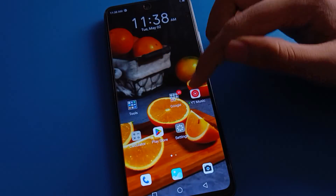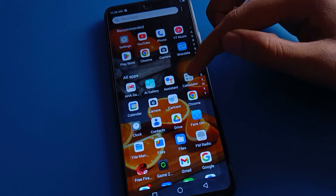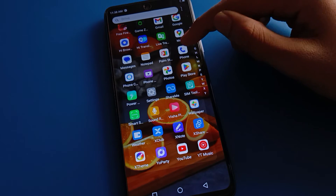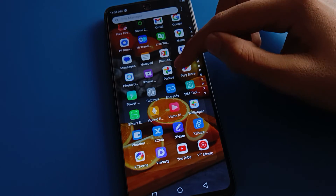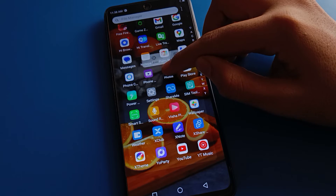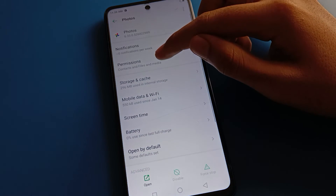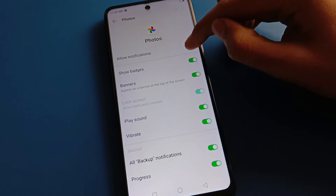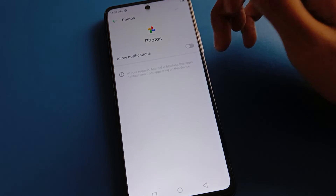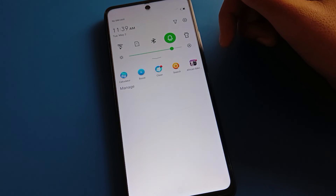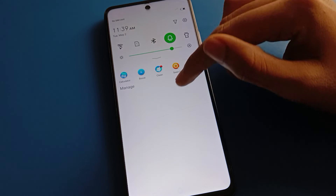You can also turn off app notifications with a shortcut setting. For example, if you don't want to use Play Store or photos notifications, select your photos app, go to App Info settings, then notification settings, and you can turn off photo notifications.